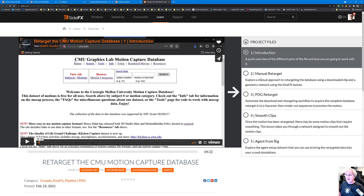The series includes an introduction, a manual retarget, a PDG retarget using the PDG graph to automatically retarget motion, some smoothing clips, and finally an agent-from-rig section where crowds are introduced. Luca is a crowd expert who was able to take all of this and make agents out of it. This was inspired by Louis Cruel's games video, and Luca carried that work much further.